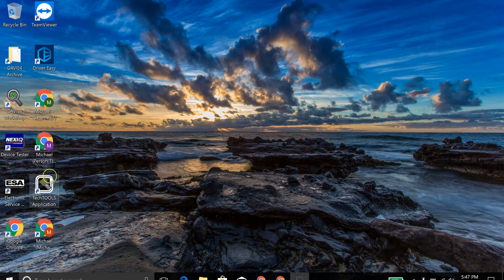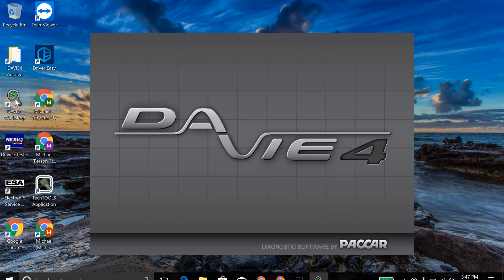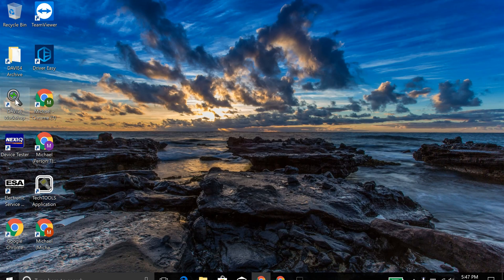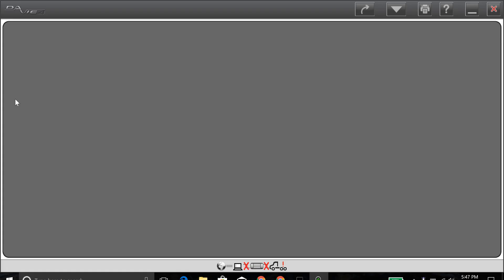Hello everyone. I wanted to make a quick video here on the DV4 PACCAR's diagnostic program. It's used for the MX engine platform and the after-treatment system. I want to make a video today on updating the software, which is your engine and your after-treatment system for your ECUs. I'm going to show you how to update that through the DV4 program.